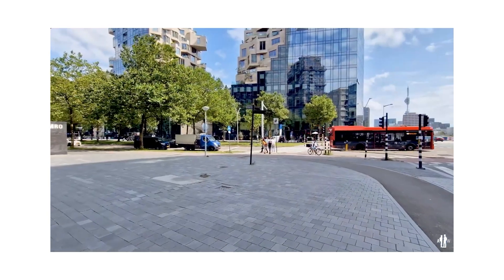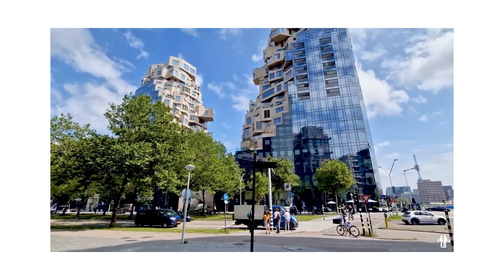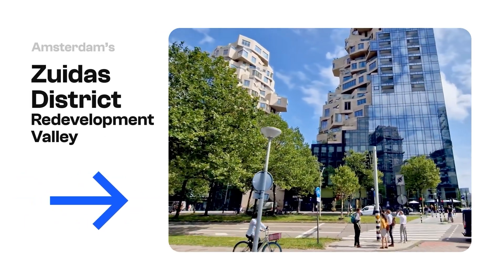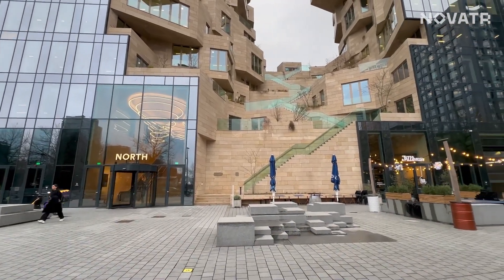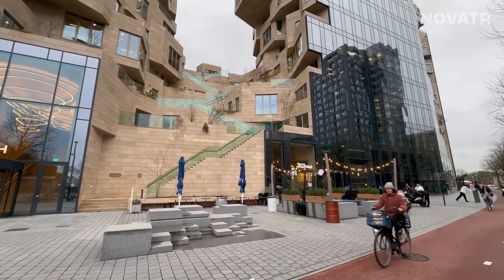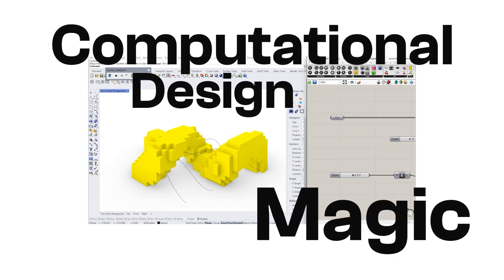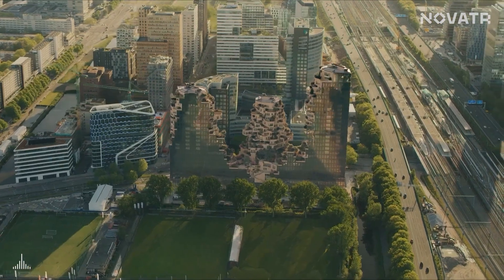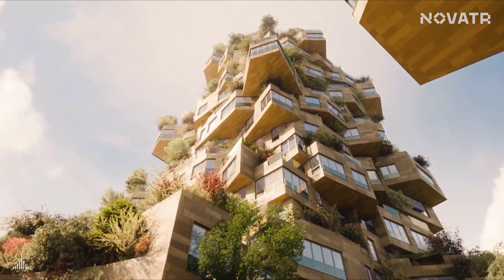Now look at the screen. You are looking at one of the fascinating beauties of urban planning — Amsterdam's Zuidas district redevelopment valley, a game changer in the city. It's a flat landscape transformed into a vibrant valley of towers. It all started with some serious computational design magic. The valley isn't just about concrete and glass; it's a green oasis in the middle of the city, with over 13,000 plants, shrubs, and trees.